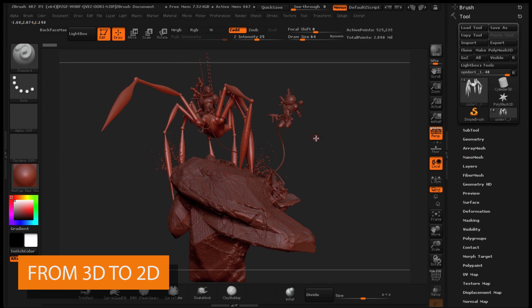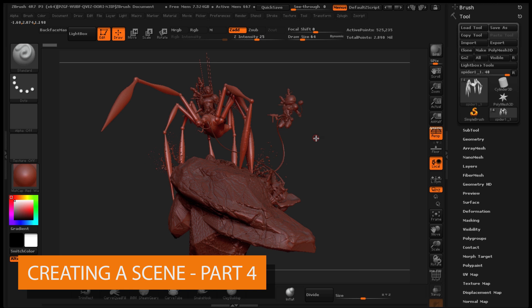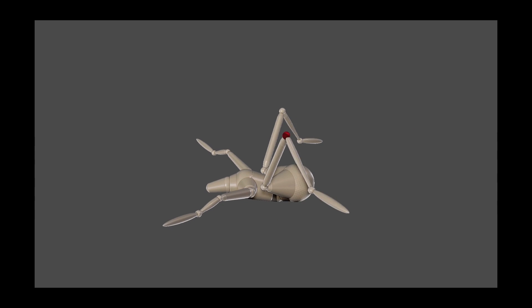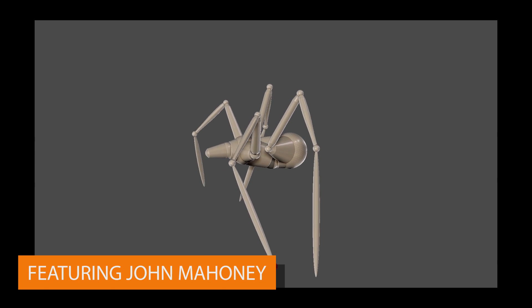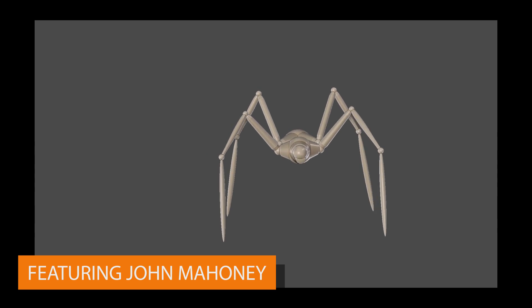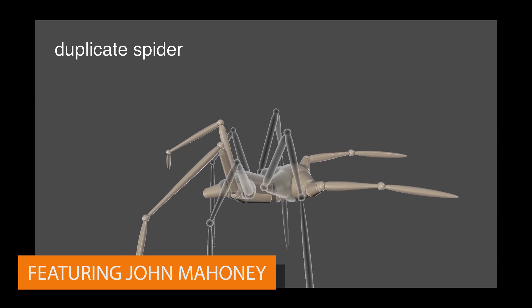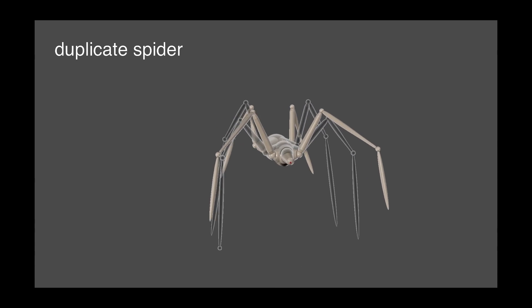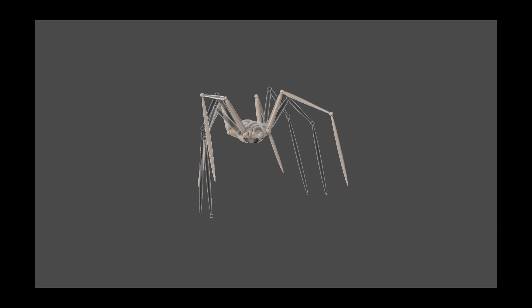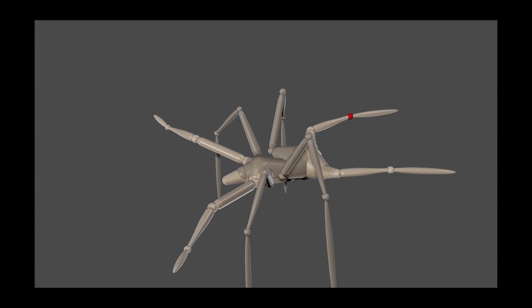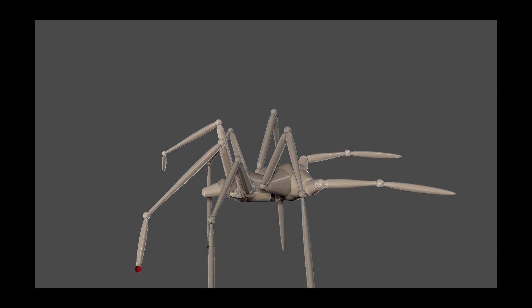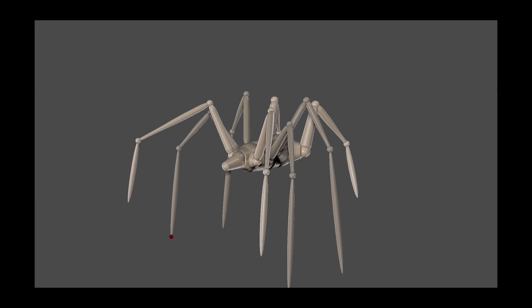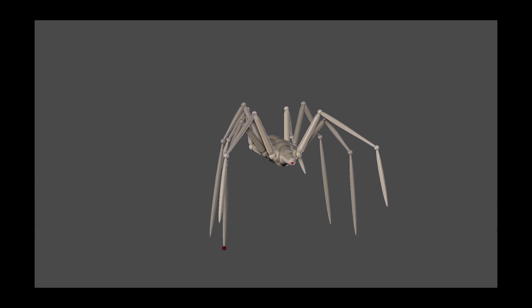This one I wanted to show how you can create a scene in ZBrush. I'm taking the mannequin, the human mannequin, and stretching it into the shape of a spider, which is pretty cool.